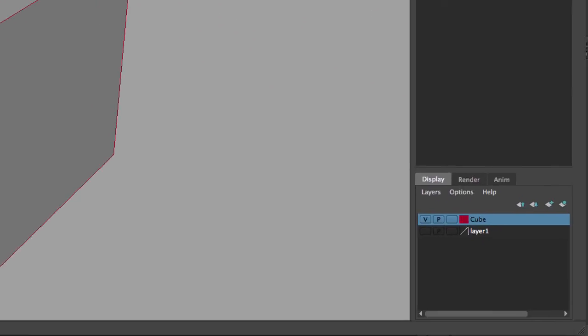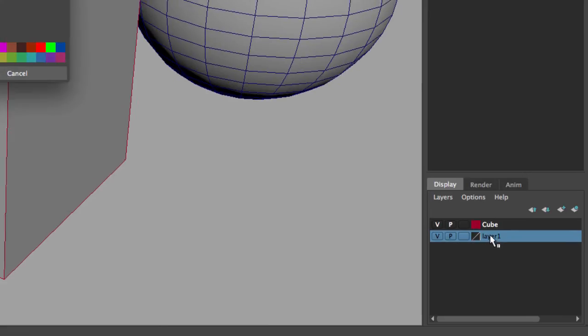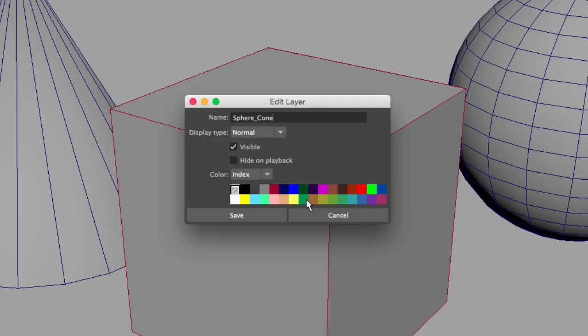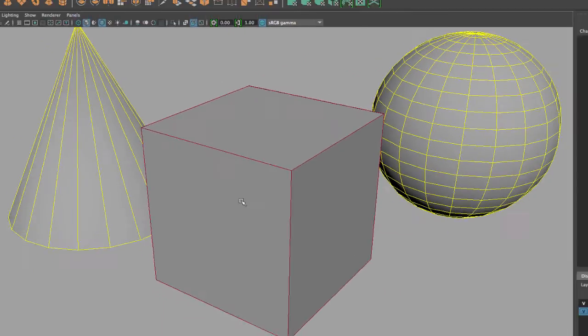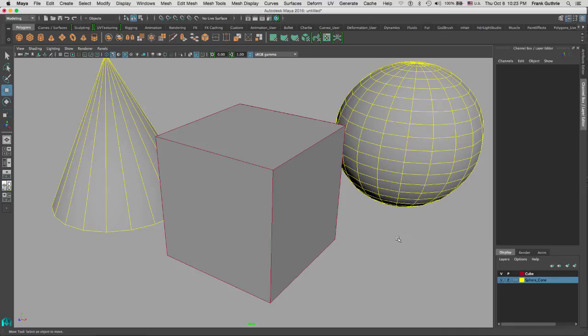If I have other objects, for example, I'm going to turn on the visibility of the other layer and double-click on the name. I'm going to go to Edit Layer and call this one sphere_cone, and I'm going to give it a yellow color. When I hit Save, look what happens to the color of the wireframe. So basically, this is how you place objects inside of a display layer.